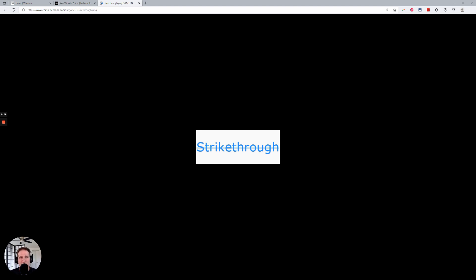If you're on this video, you probably know what strikethrough text is. It's just text with a line through it, like what's on the screen here.